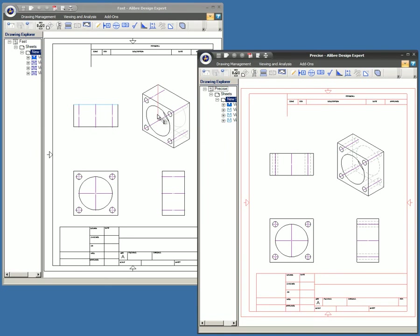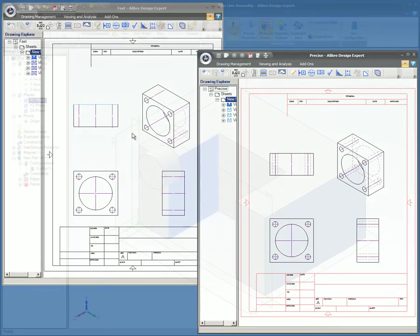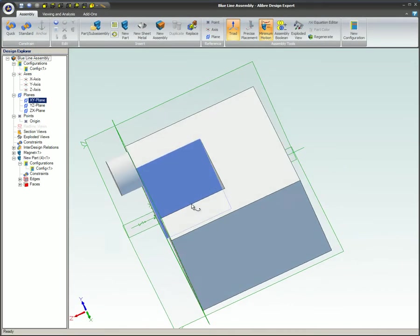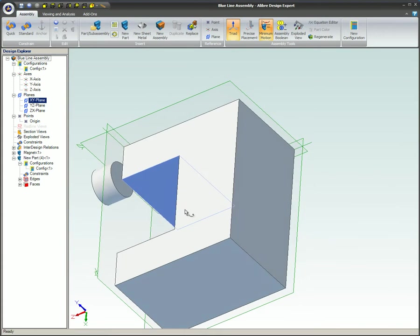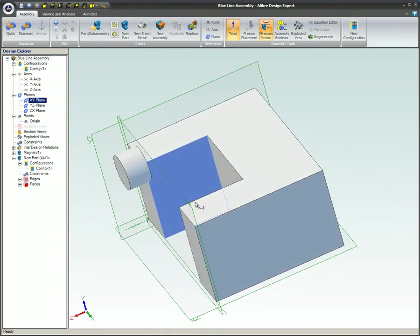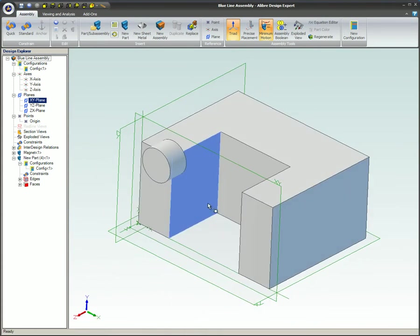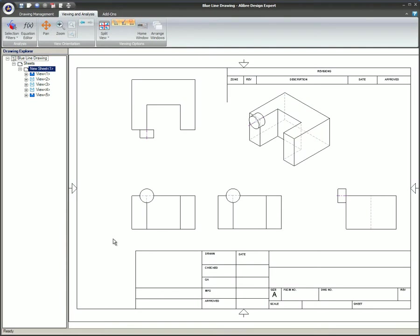You will also notice that the hidden lines are different in fast views compared to precise views. With fast views, the edges may look jagged when compared to precise views.